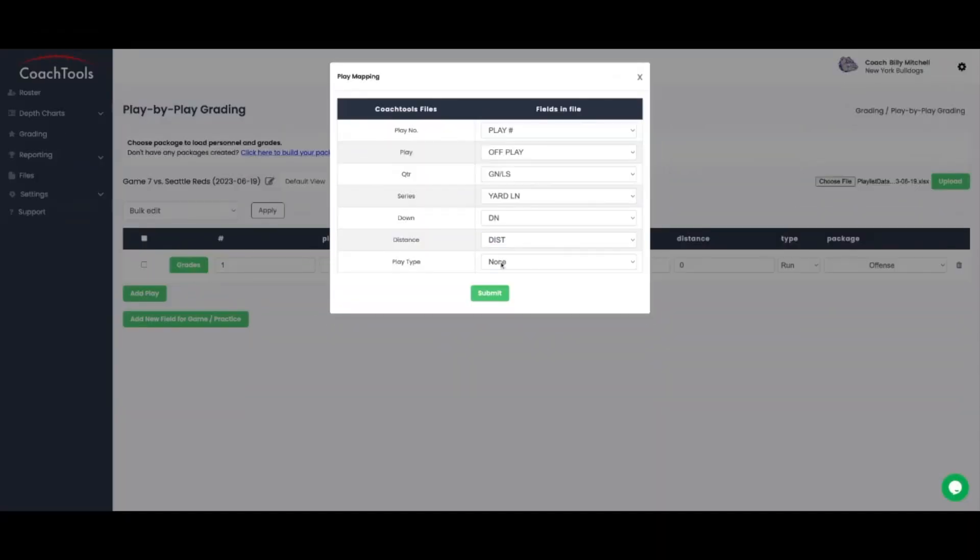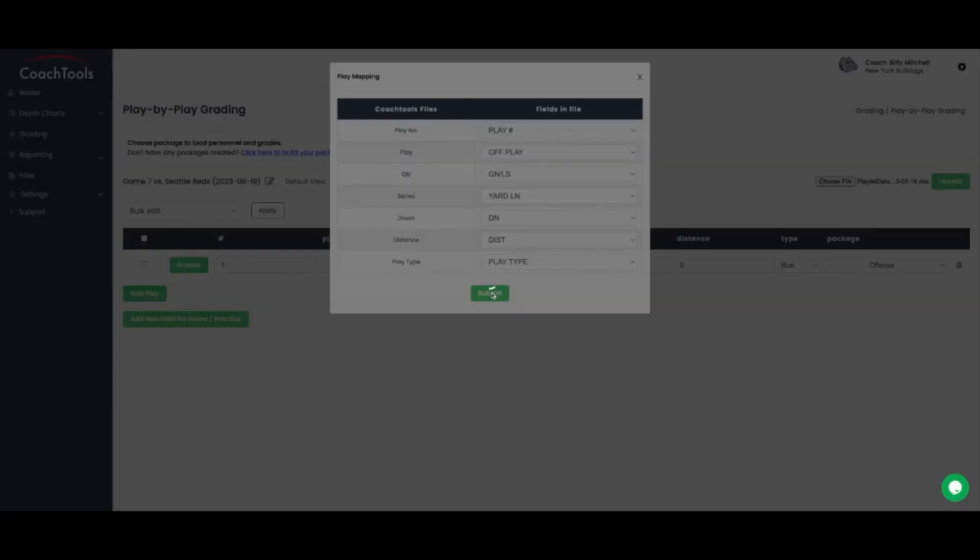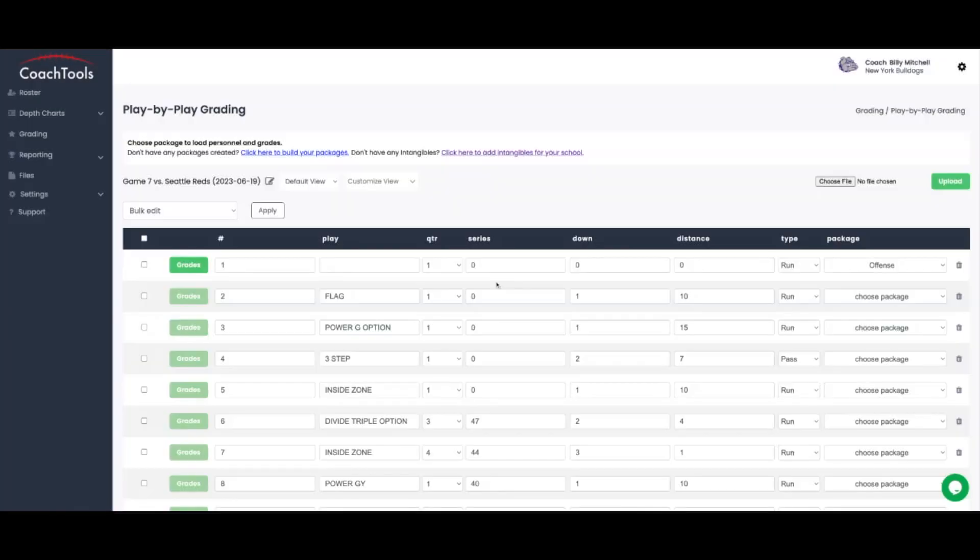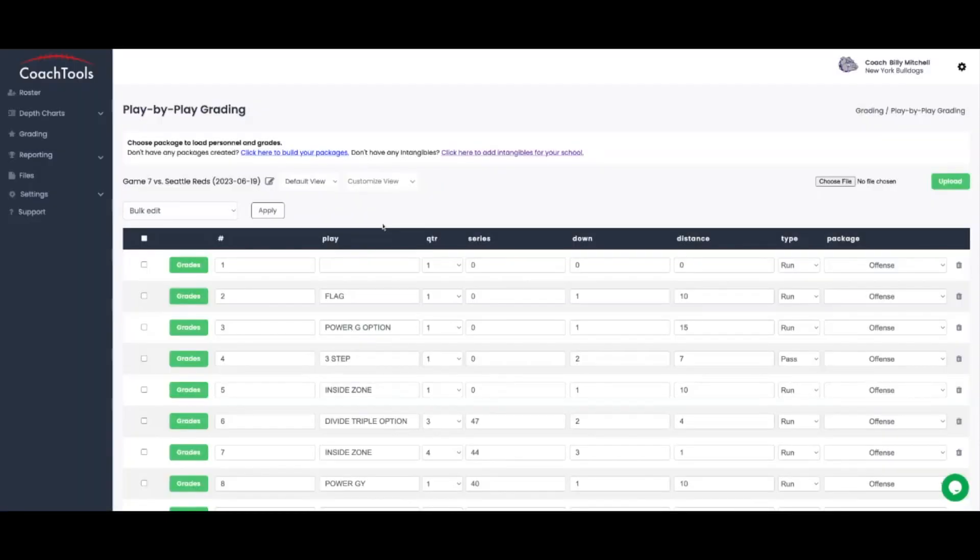We understand the importance of seamless integration with your existing coaching workflows. That's why Coach Tools is compatible with popular video analysis software, allowing you to effortlessly combine game footage with our robust reporting tools.